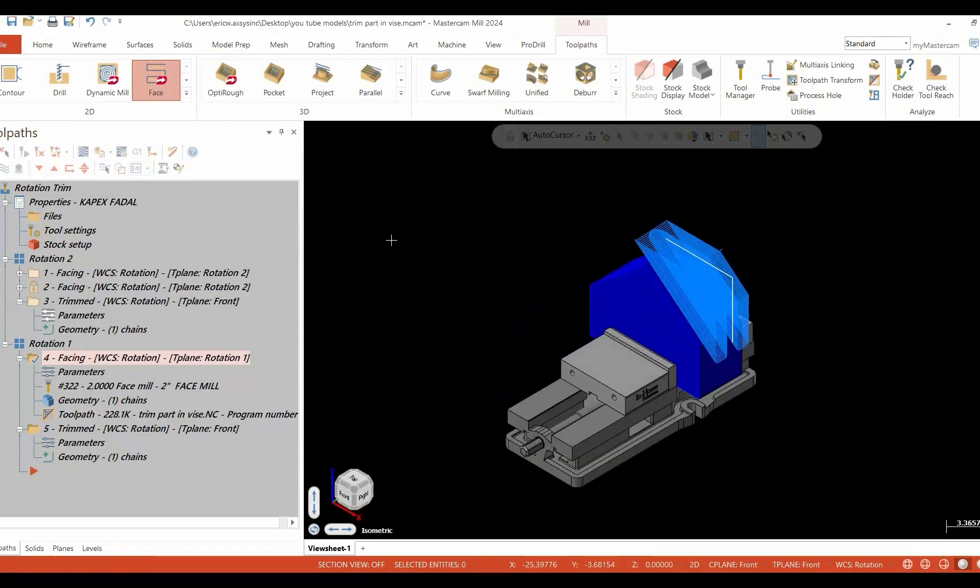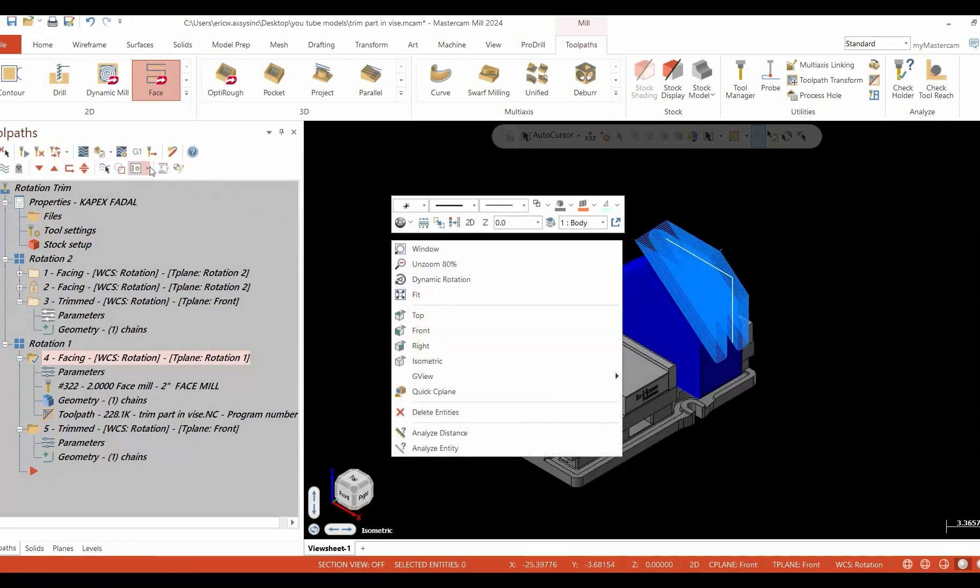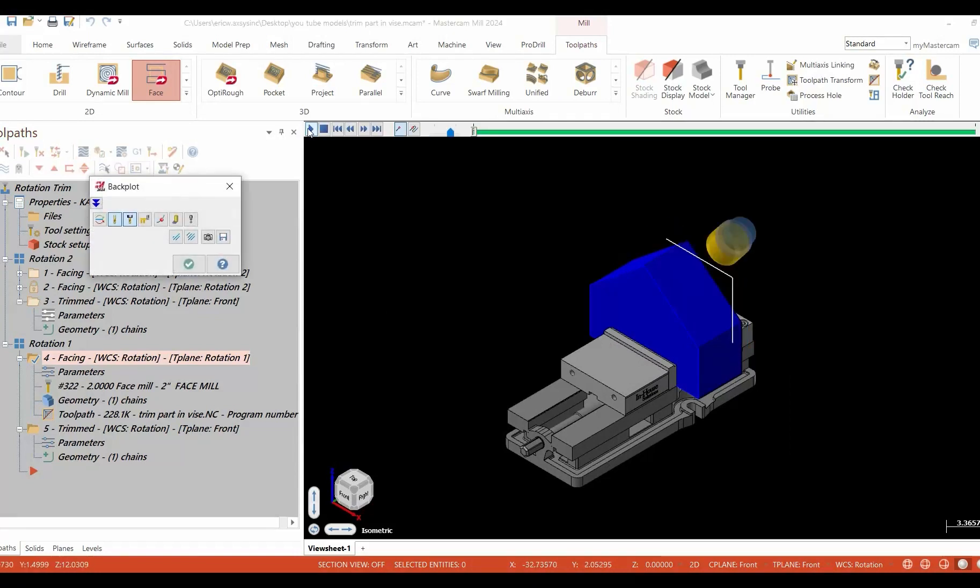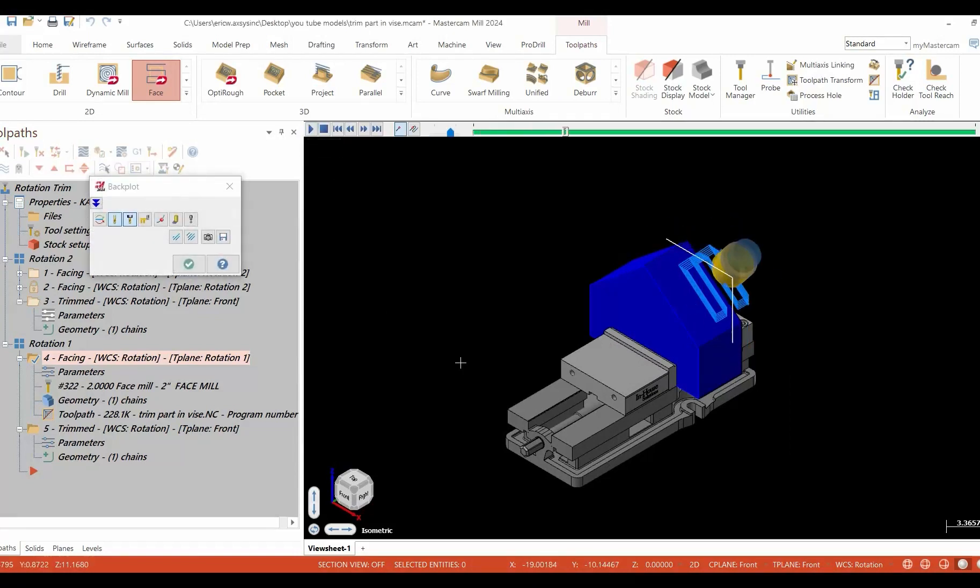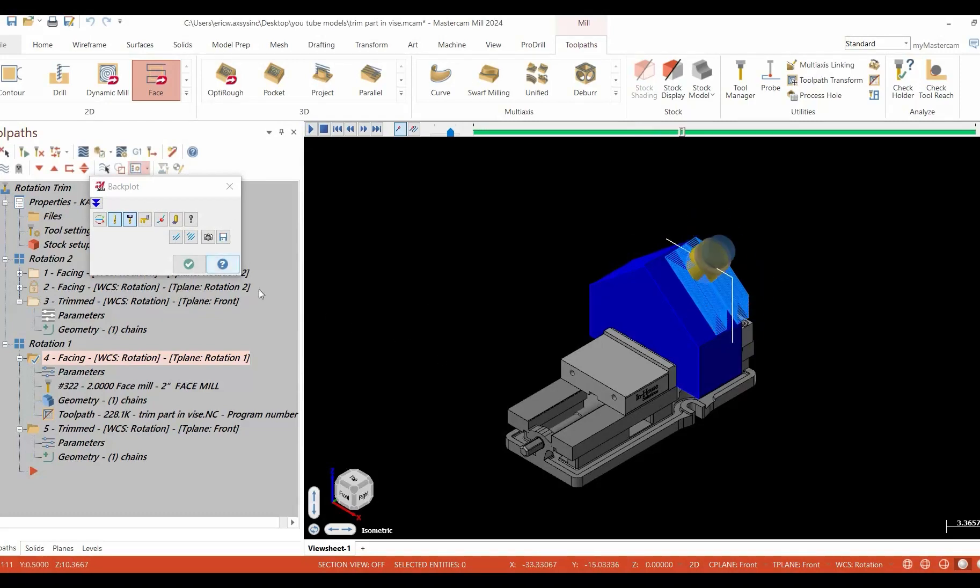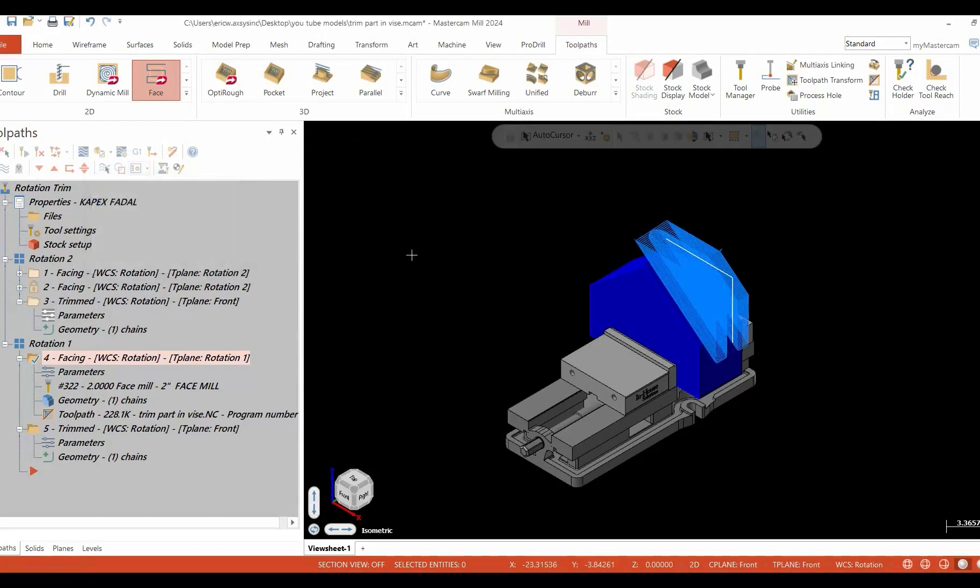Take a look at it in our isometric view. We're going to go into our backplot and we'll just run it. And indeed, this is a much more efficient toolpath.